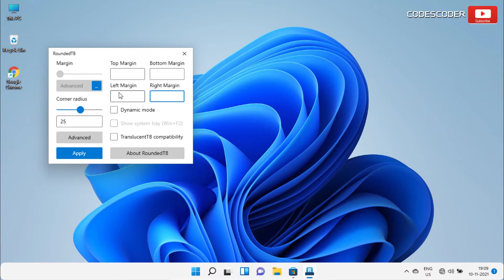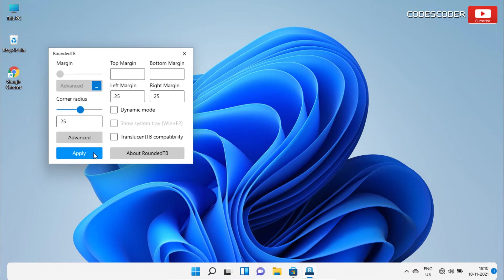For example, if we put some value here and click on apply, then you can easily observe the changes at the taskbar. So here, you can enter any value of your own choice.